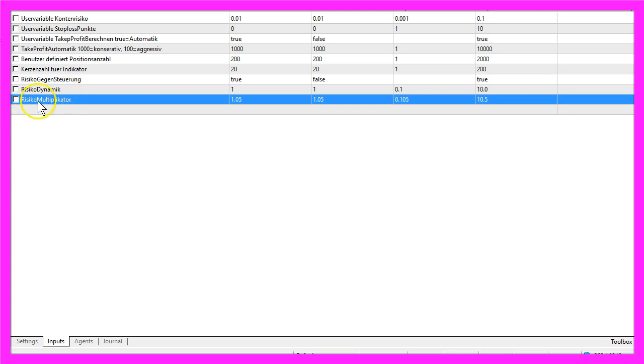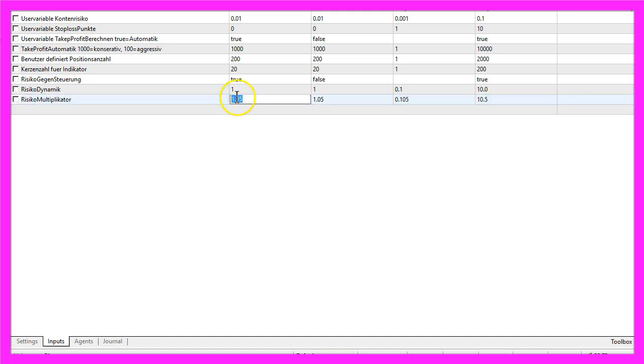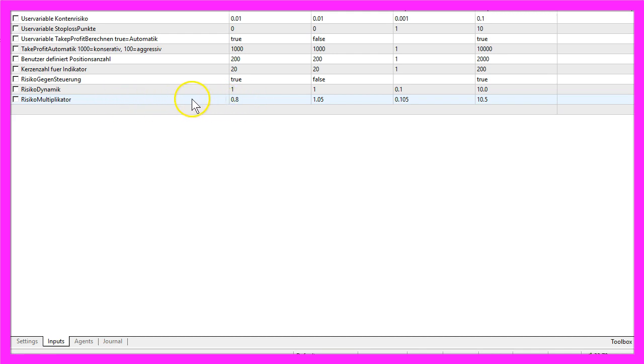But for now let's focus on this risk multiplier here. It has a standard value of 1.05. I will now change that to 0.8. This is a dynamic value that can be changed without changing anything in the code.